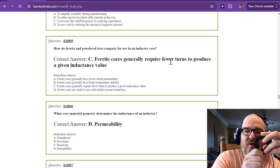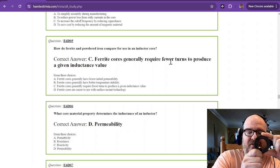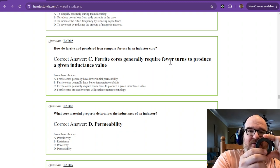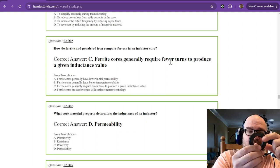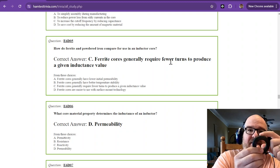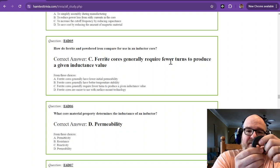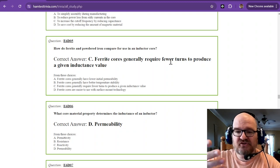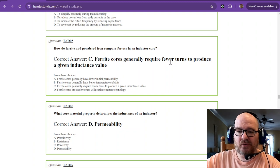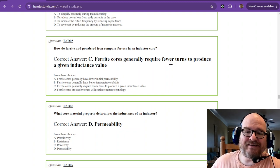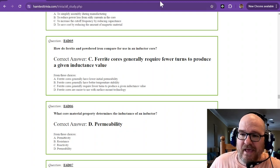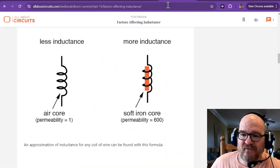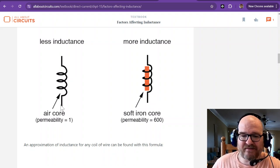Now, if this was powdered iron, you could make it for a smaller value of inductance. So it depends. You choose your material based on what inductance value you want. And there are factors that affect your inductance.